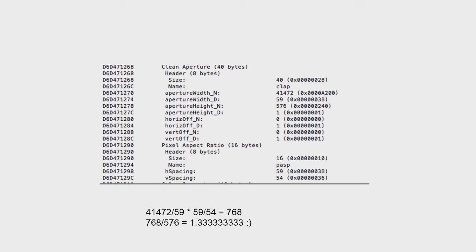These values are essentially just defining crops. There are a bunch of numbers, but when they're all smashed together — 41472 divided by 59, multiplied by the pixel aspect ratio of 59 by 54 — you just produce a number called 768. When you divide 768 by 576, that's what it should actually display as: 4 by 3, 1.33 — it's all fine.